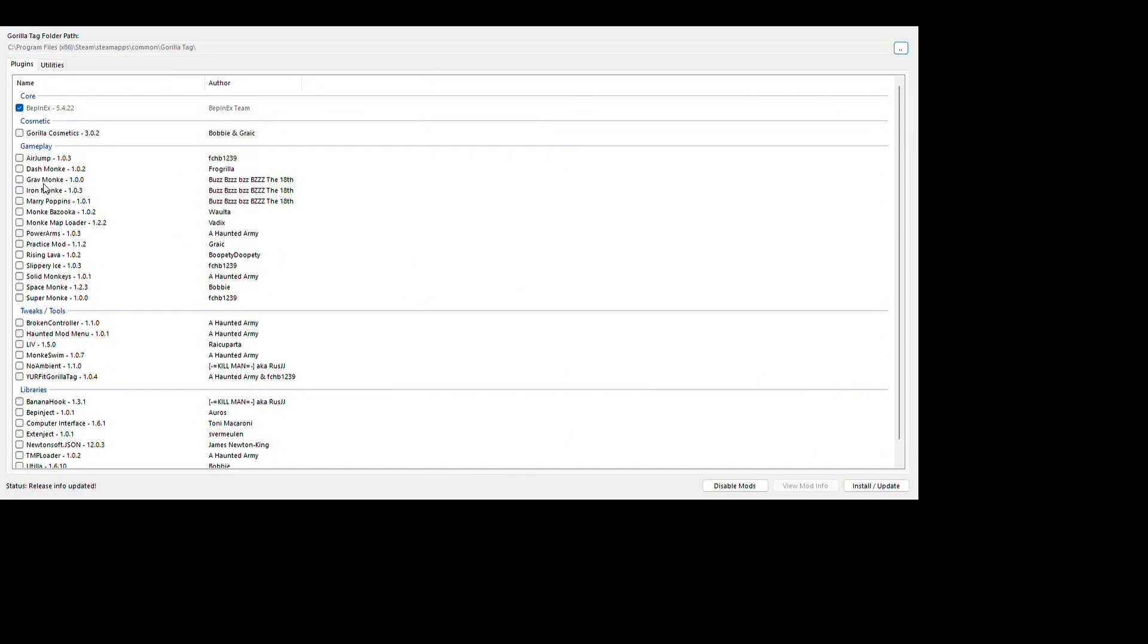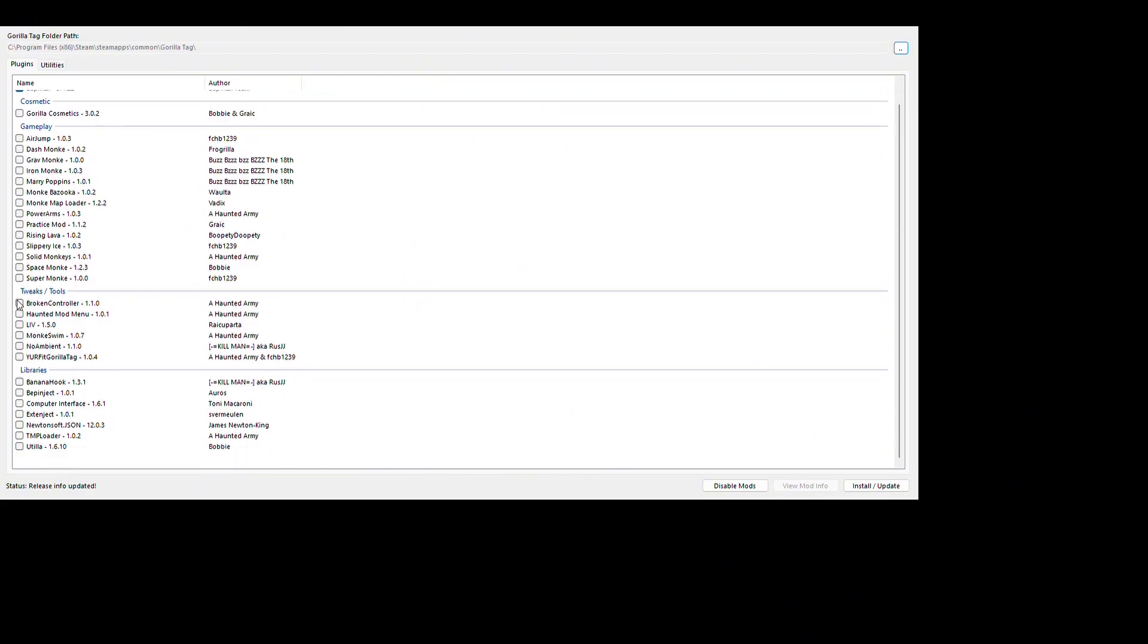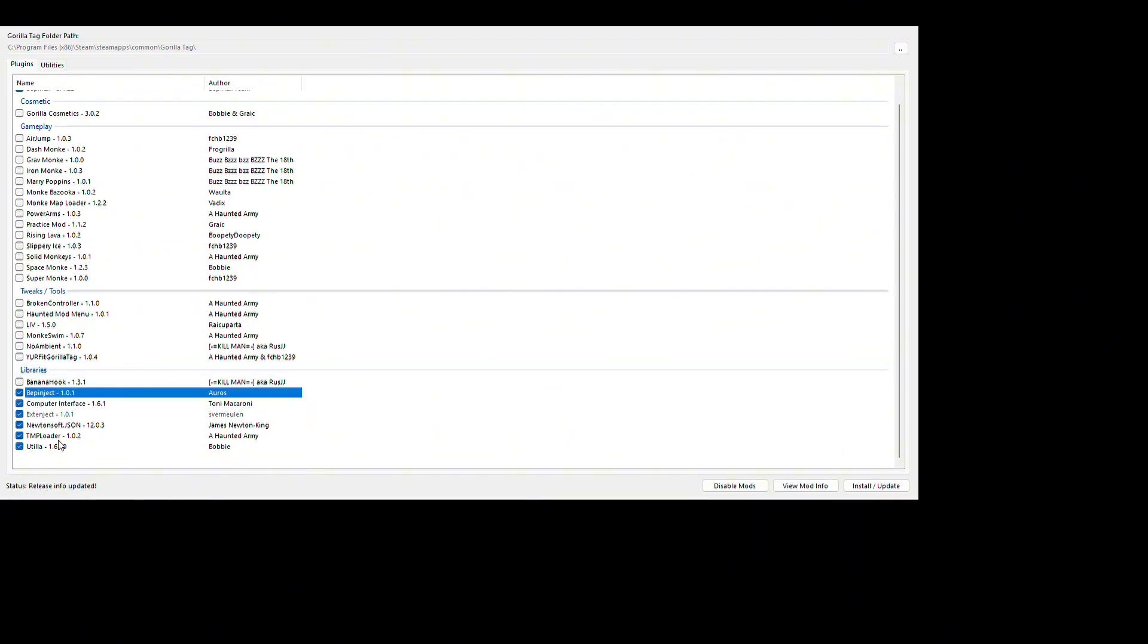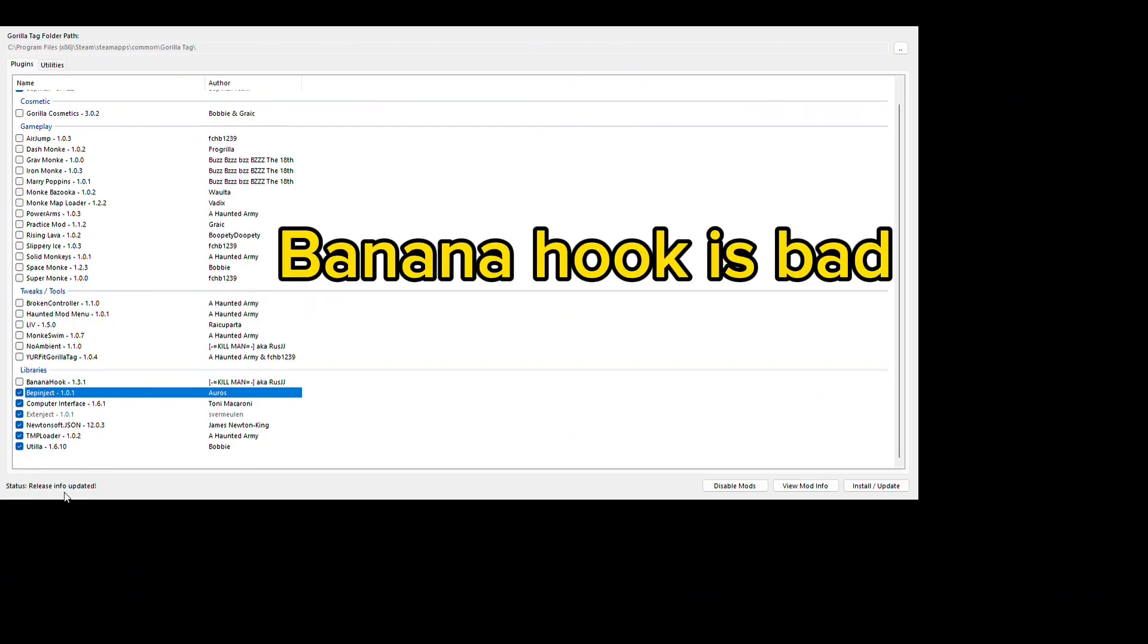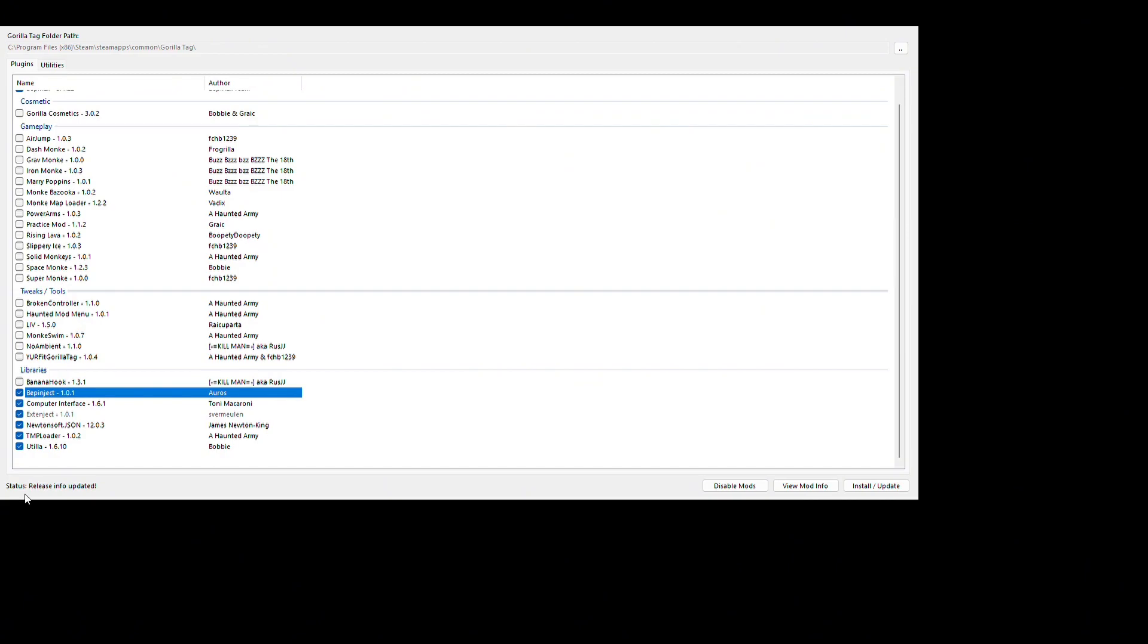When you open Monkey Mod Manager, this is what you're gonna show up. Only use these, the last three. These are gonna be your mods. Not your mod menus, but what you need to get your mods. Only do the last ones. All of these, do not get Banana Hook. So much people have problems with it, it's the worst one.